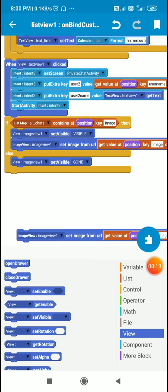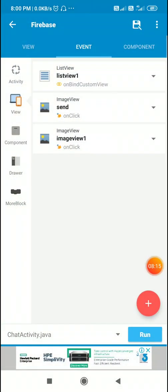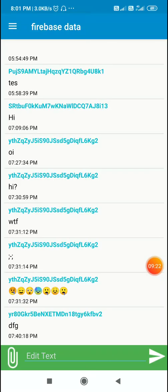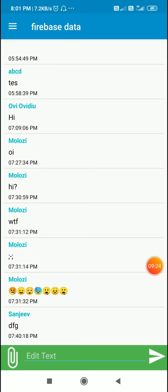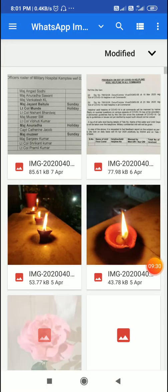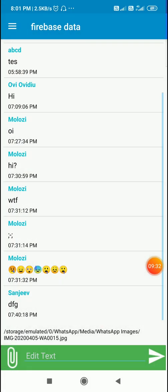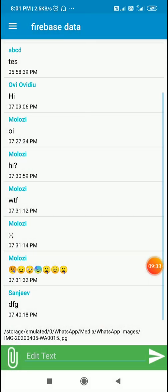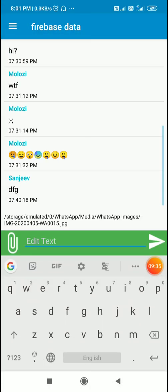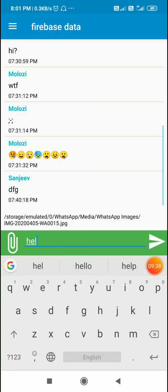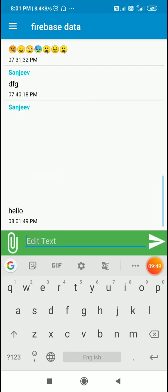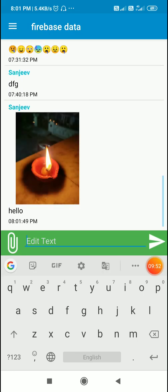Let me pick an image. Let me pick this. And here I will write my text, hello, and I will send this. So it will upload the image, and once the image is uploaded, this text view will be set to visible gone, and then the image will show in the chat.